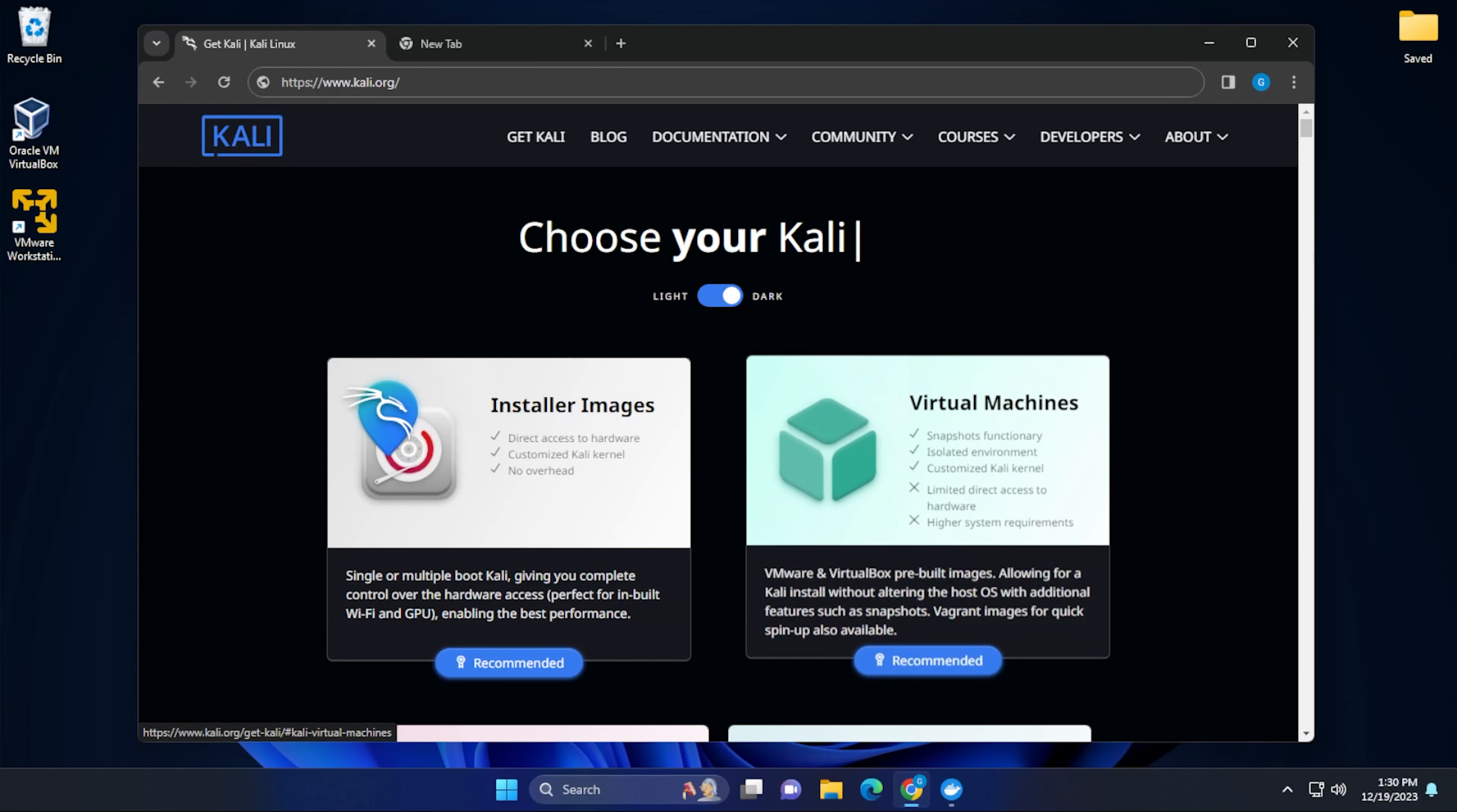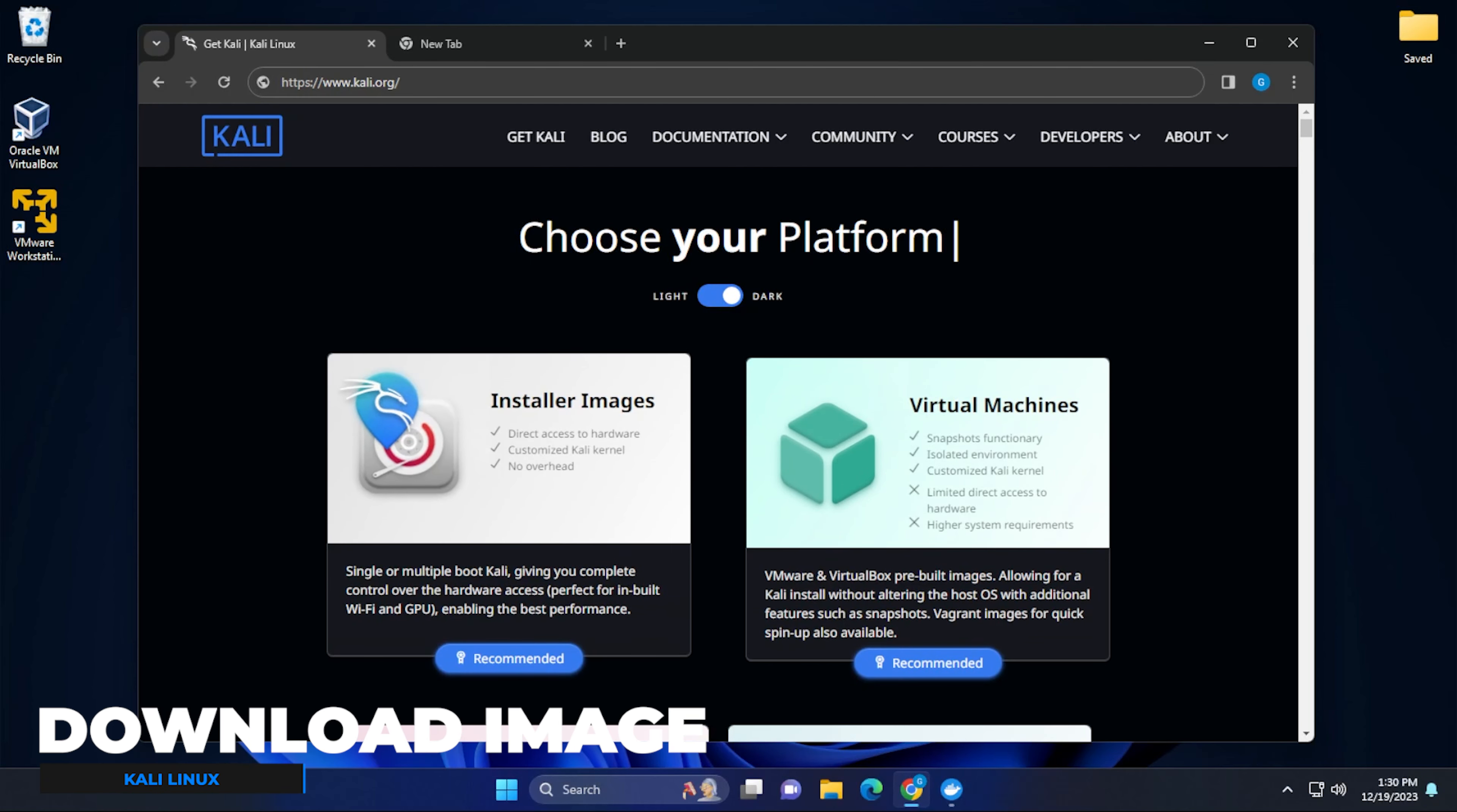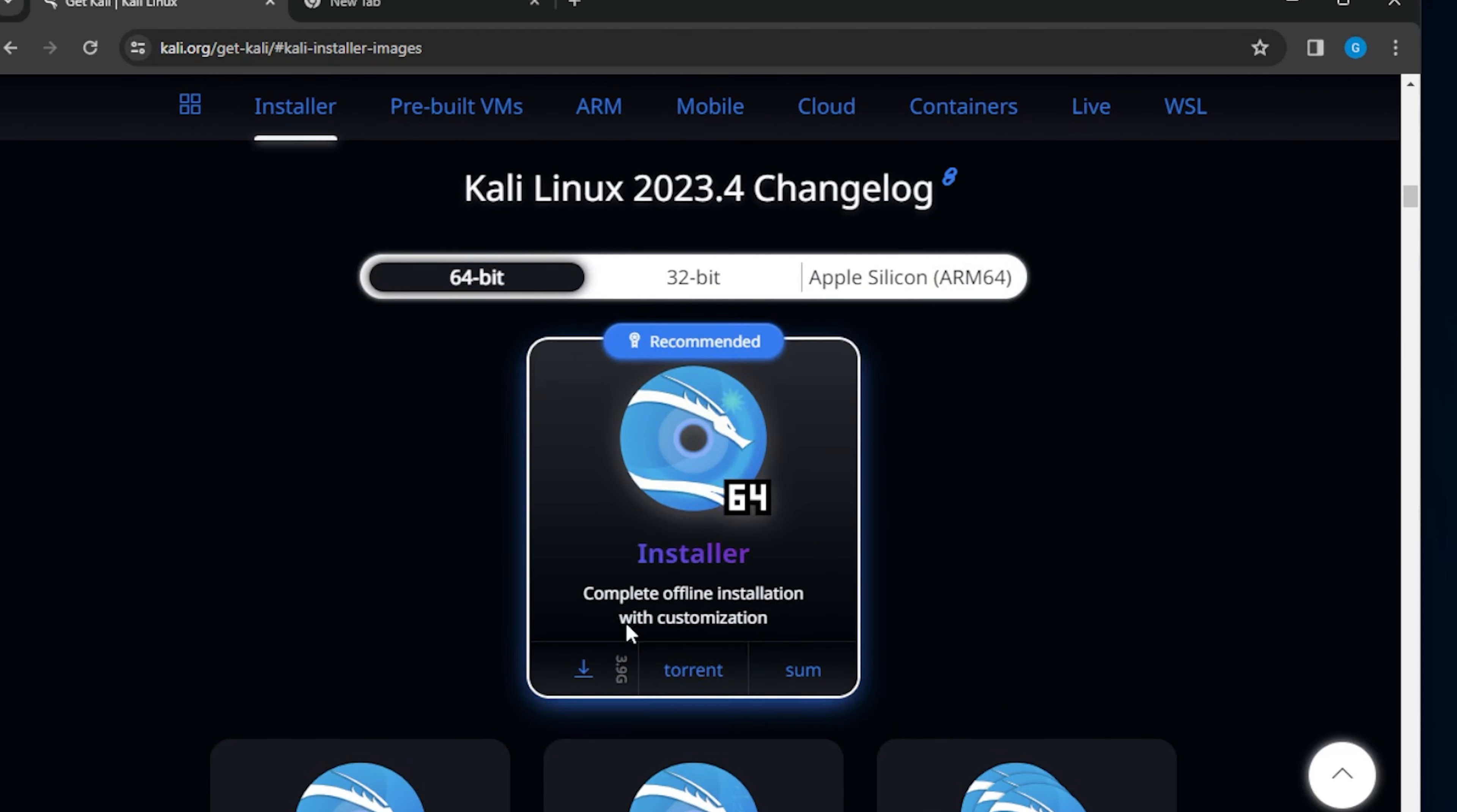So a new version of Kali Linux is out. I'm at the official URL, which is Kali.org. We're going to go into the installer images. We'll select that and scroll down a little bit here. And you can see the latest version is 2023.4. We have the ISO image that we're going to be downloading. We're going to click on the link.